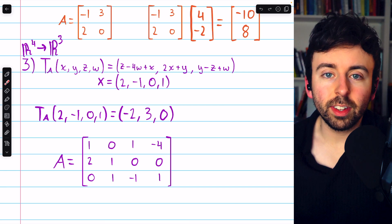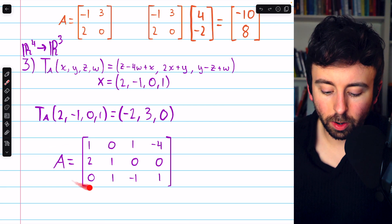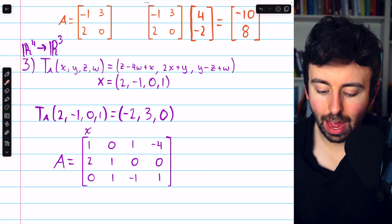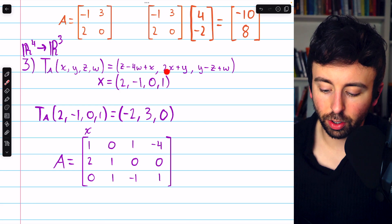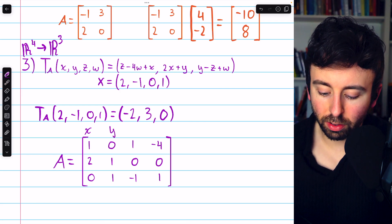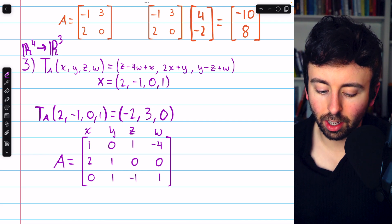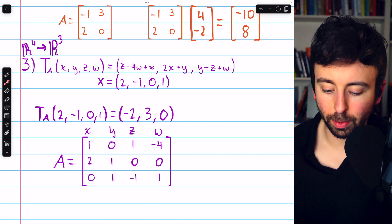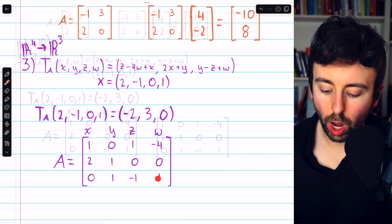We could have accomplished this by multiplying by the standard matrix. The matrix comes from the coefficients: the coefficients of x are 1, 2, 0; then the coefficients of y, then z, then w. For example, the coefficients of w are −4, 0, 1. So the standard matrix is a 3×4 matrix capturing the coefficient of each variable in each output component.